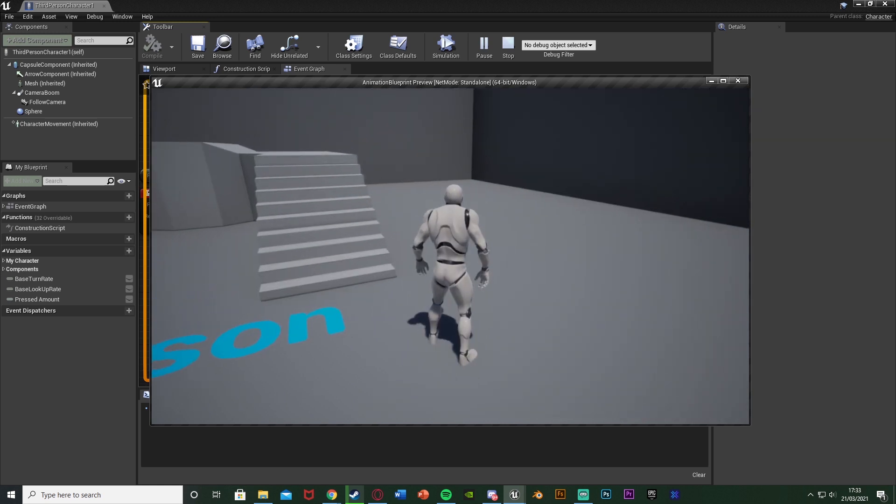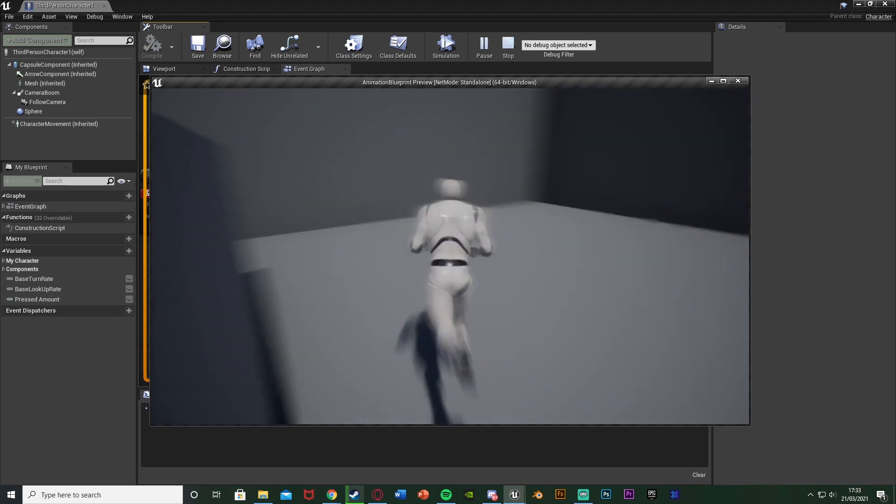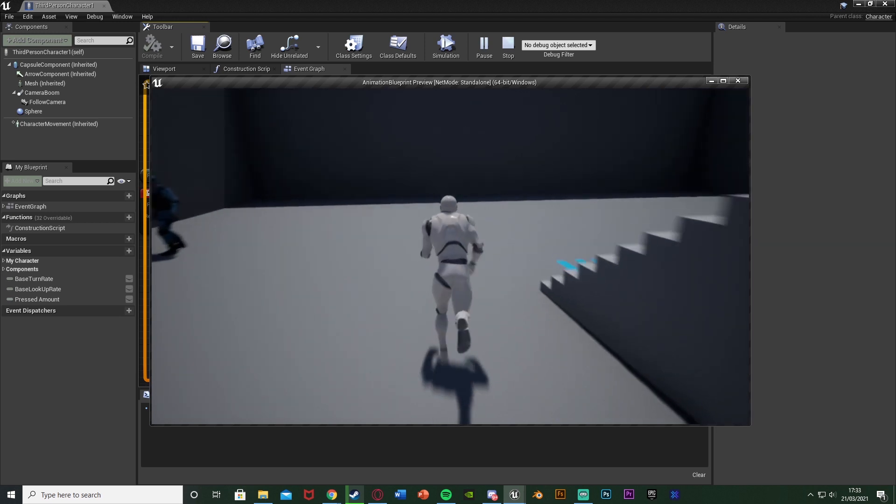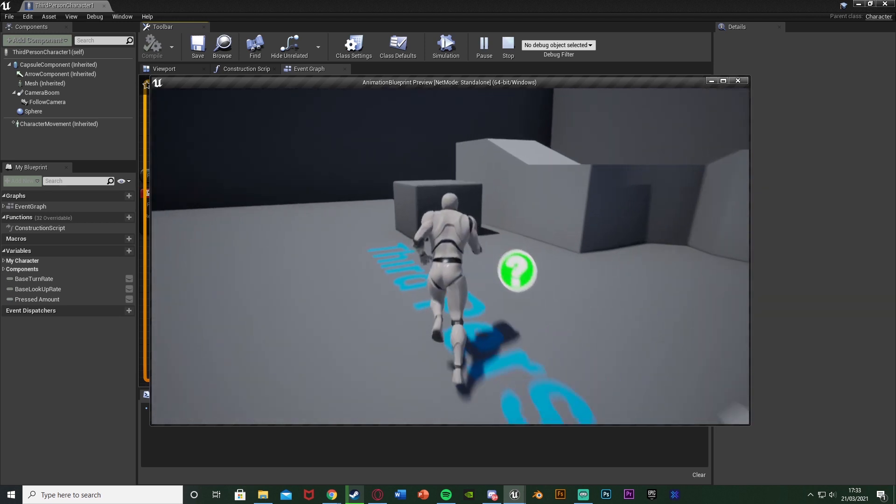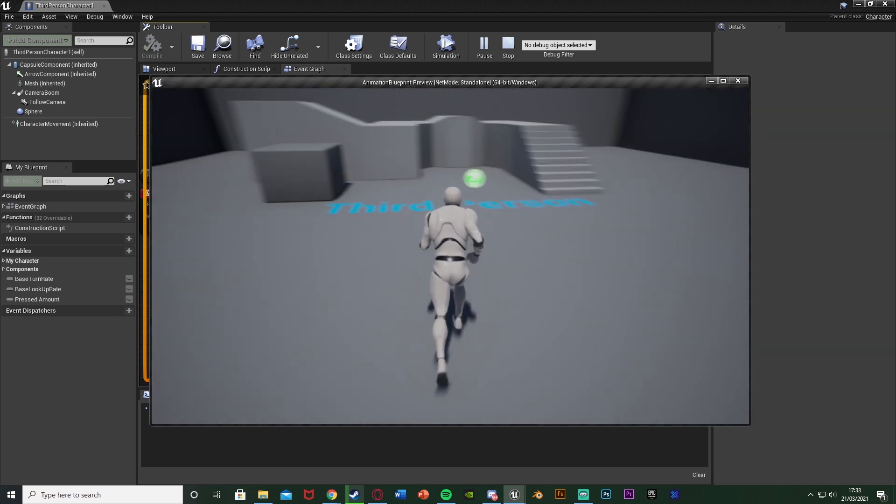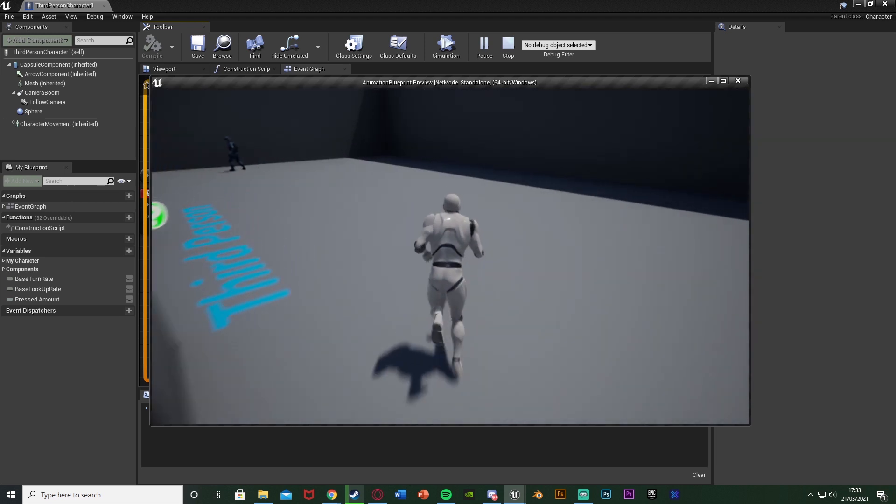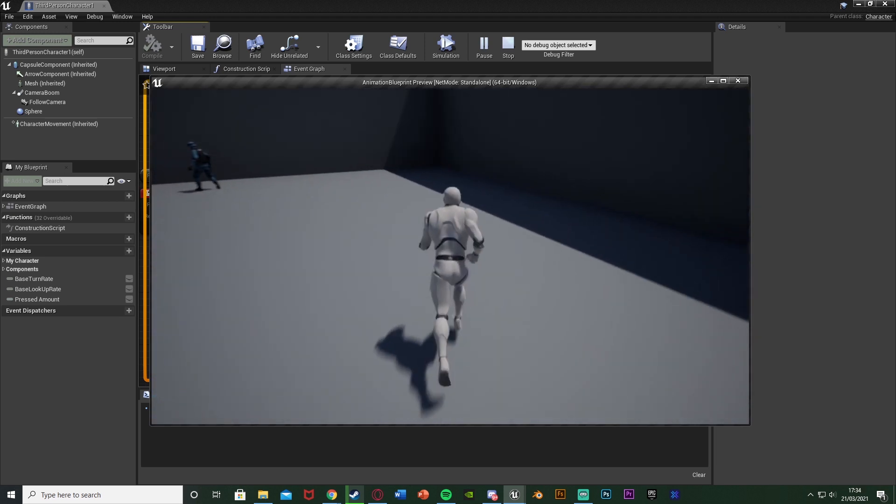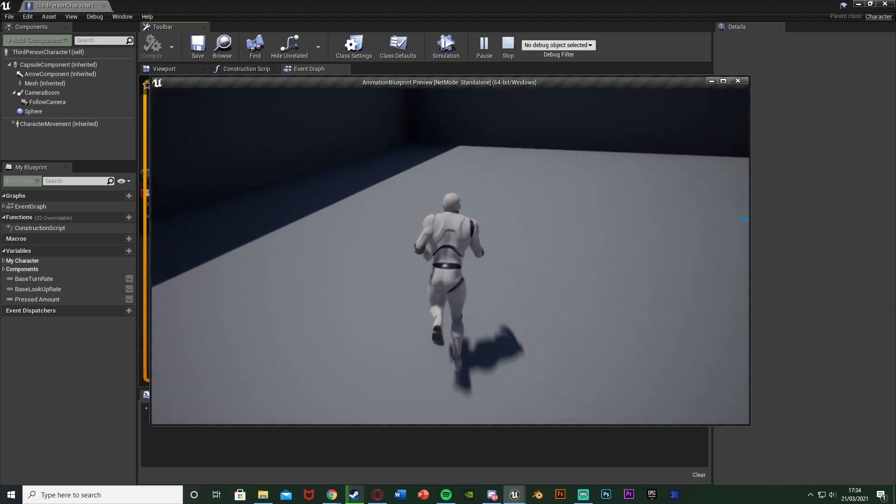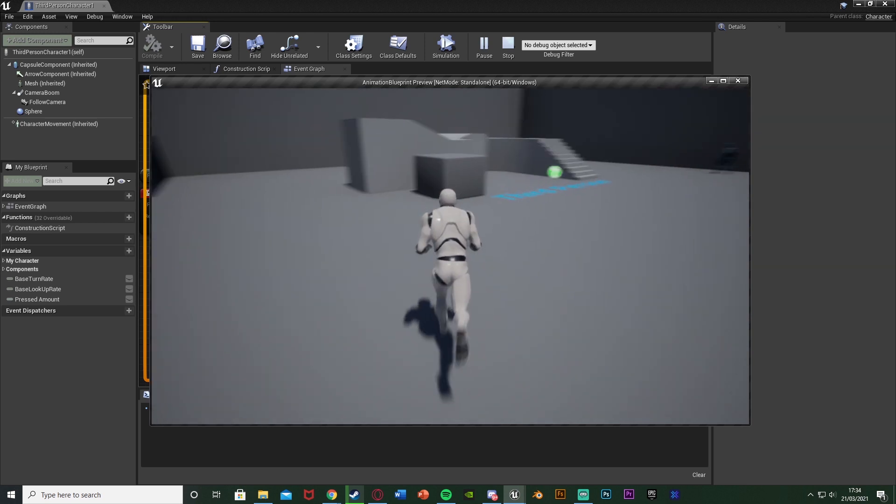So I think that'll be it for this video as we've done everything we've wanted to do. We've set up this code in which we can double tap a button to do anything we want, and in my example it is running. But again this could be anything for you, so turning on or off a flashlight, sprinting, picking up an object, interacting, opening the door, anything along those lines.